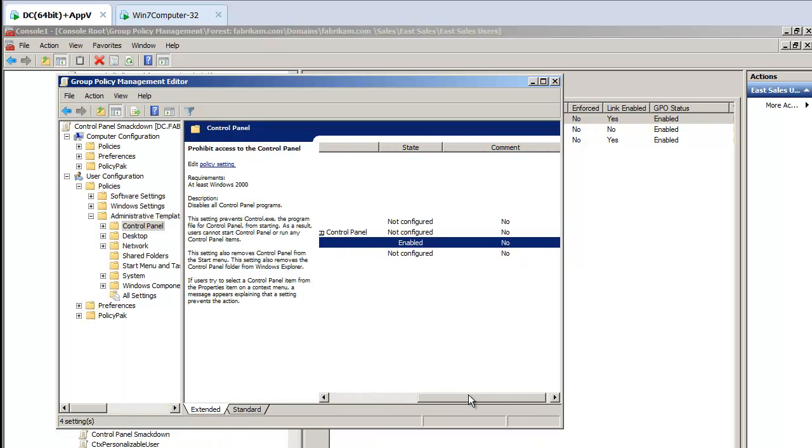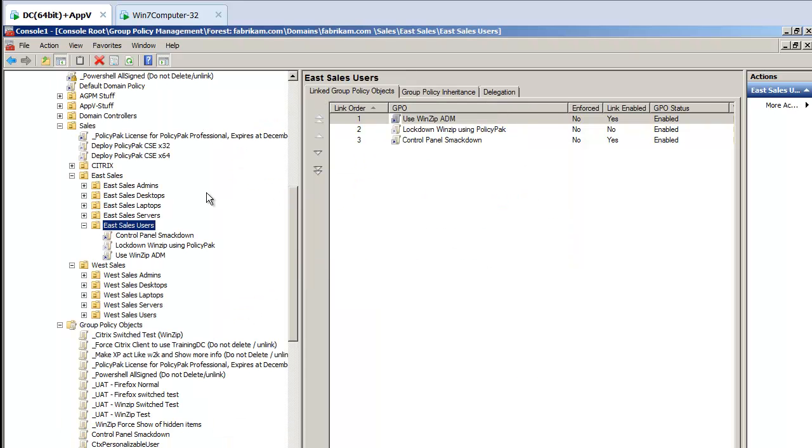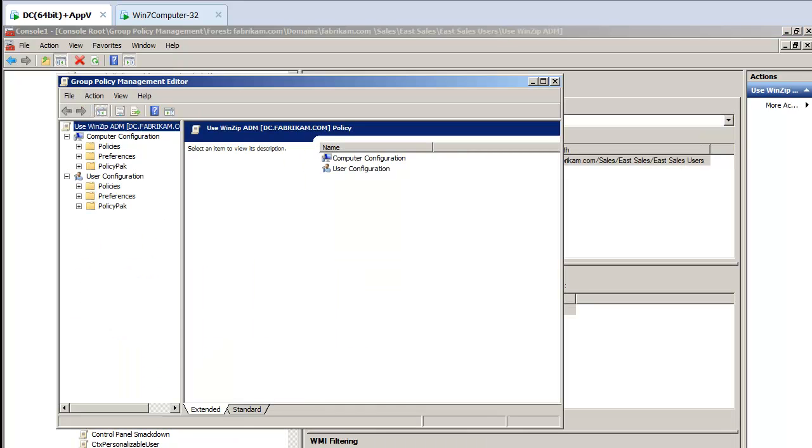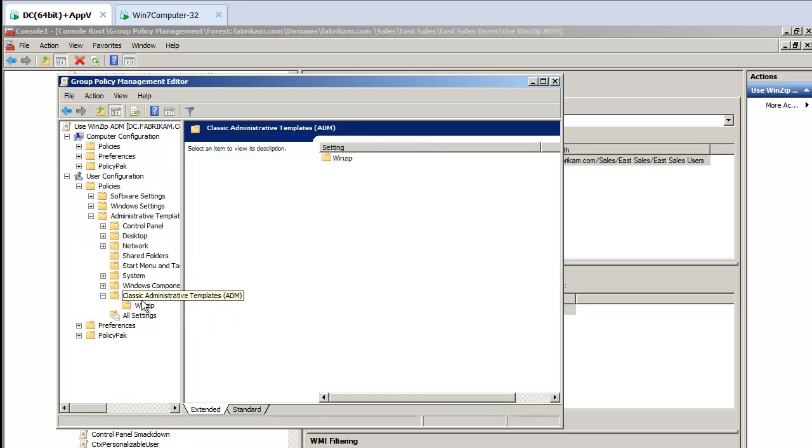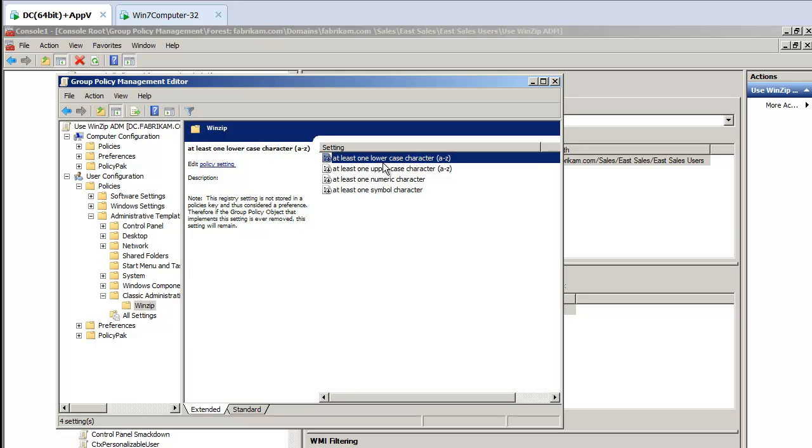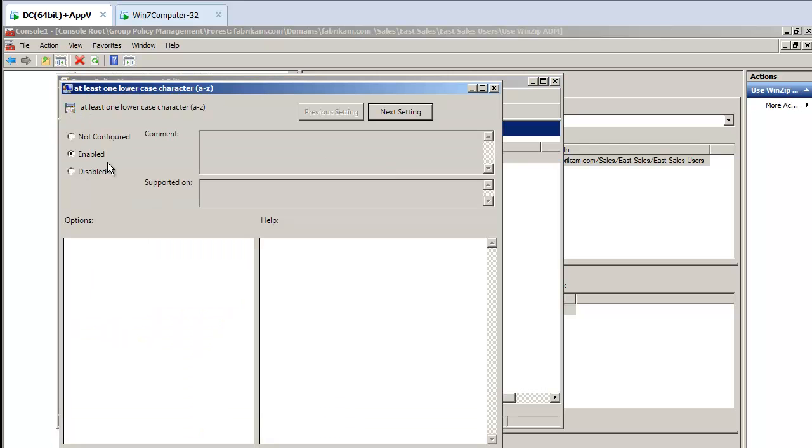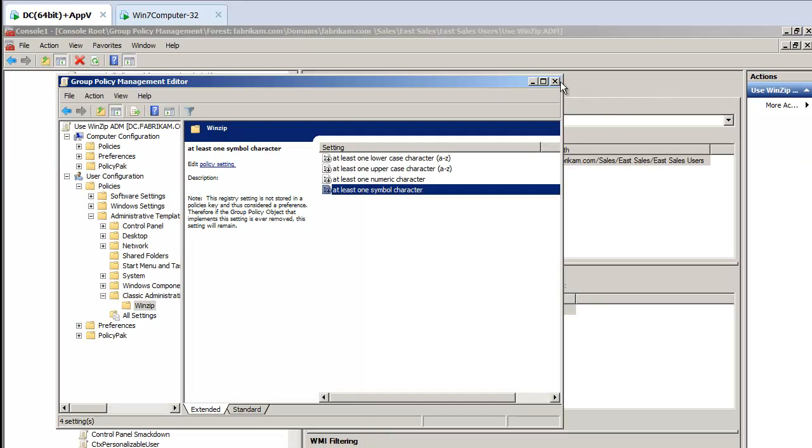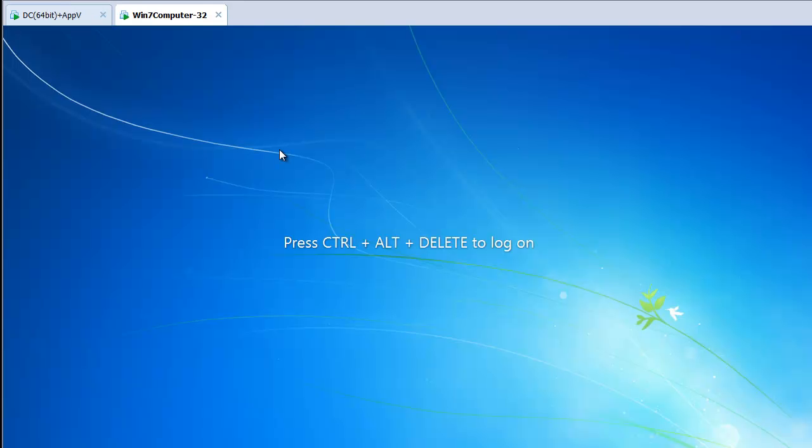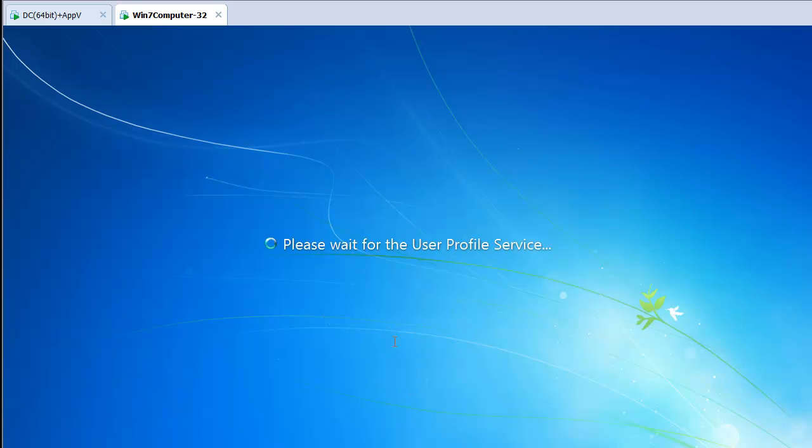You can see that setting is now enabled. Here's my WinZip ADM file, and I've already configured this to deliver four checkboxes here. I did this in the last video as well. So let's go ahead and log on as some user who's never logged on before, East Sales user 4.